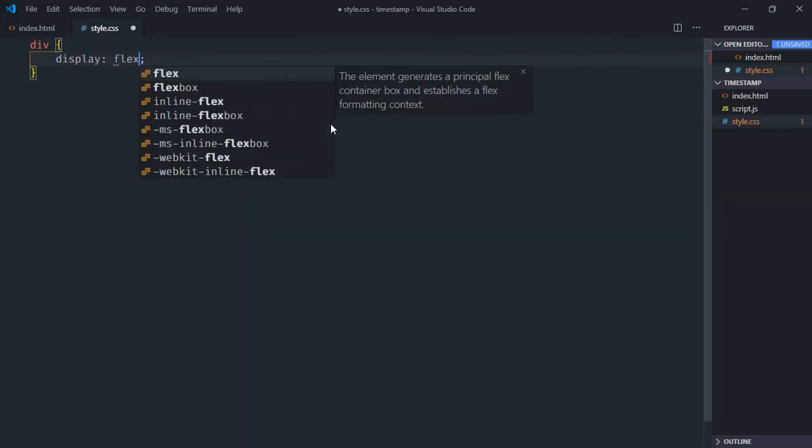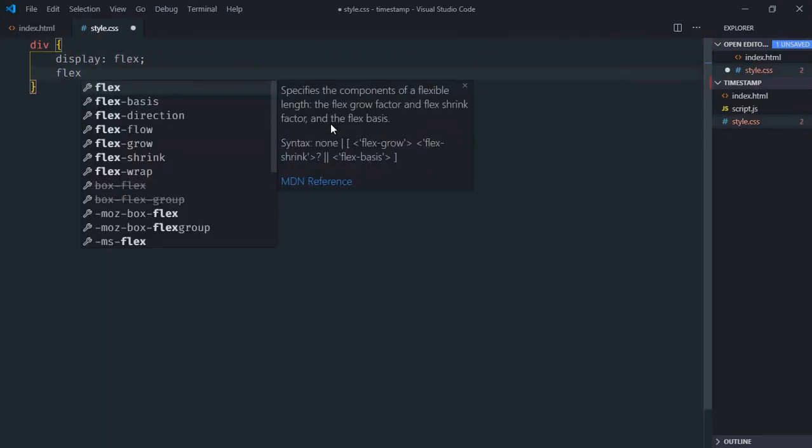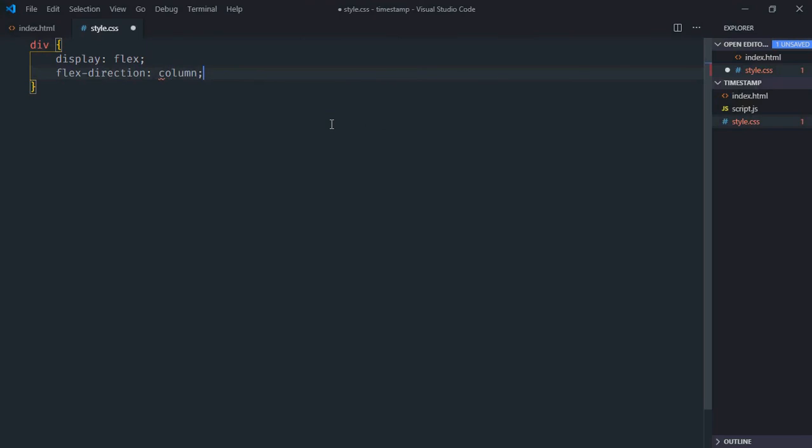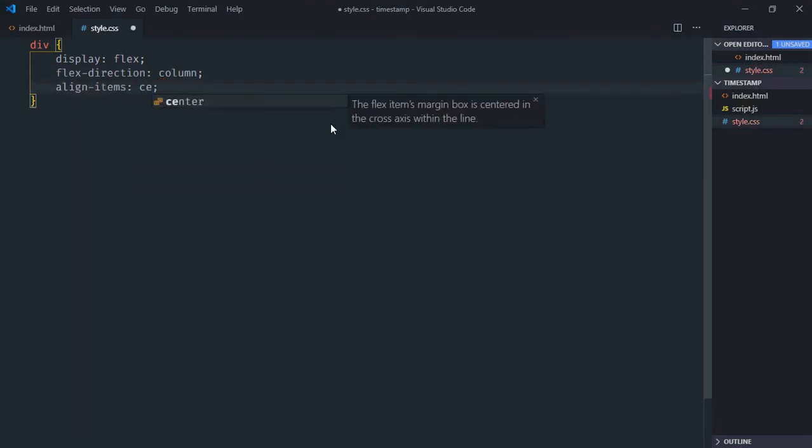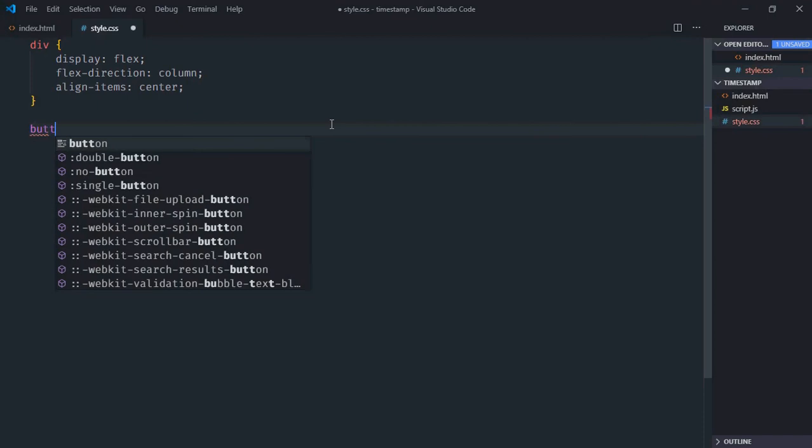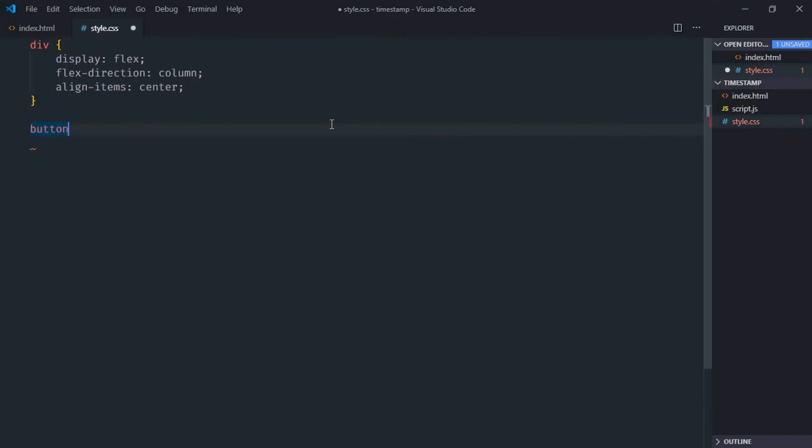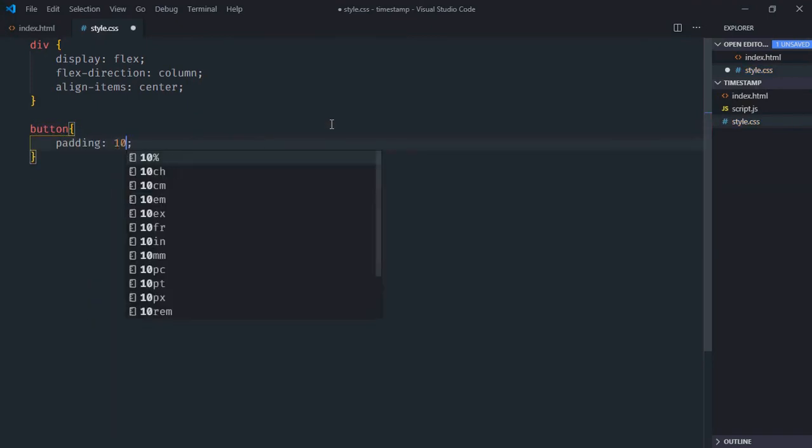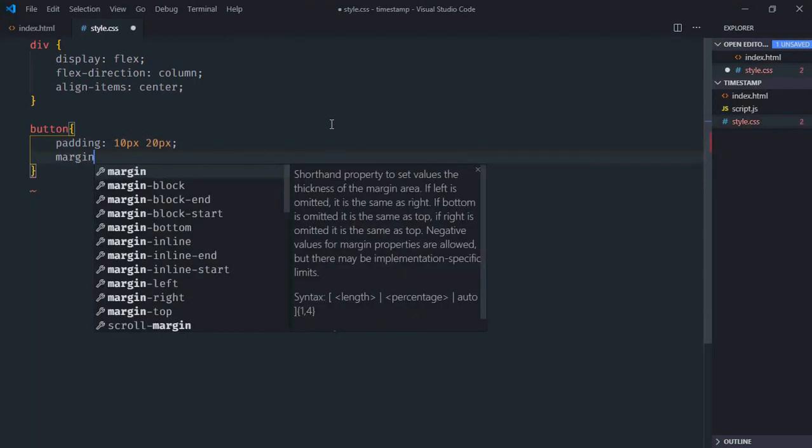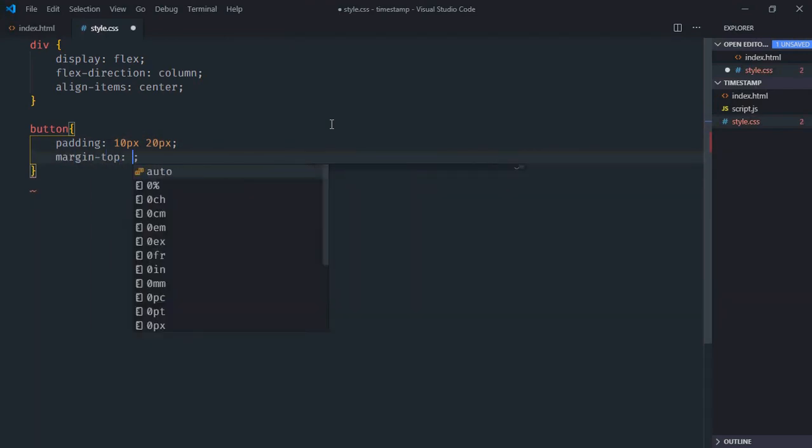Go to the stylesheet, select the div element. Display will be flex, flex direction will be column, align items will be center. Select the button, padding will be 10 pixels and 20 pixels, margin top will be 10 pixels.